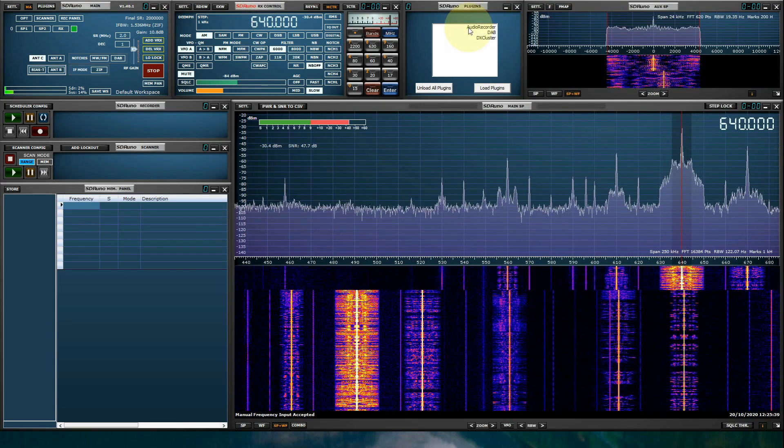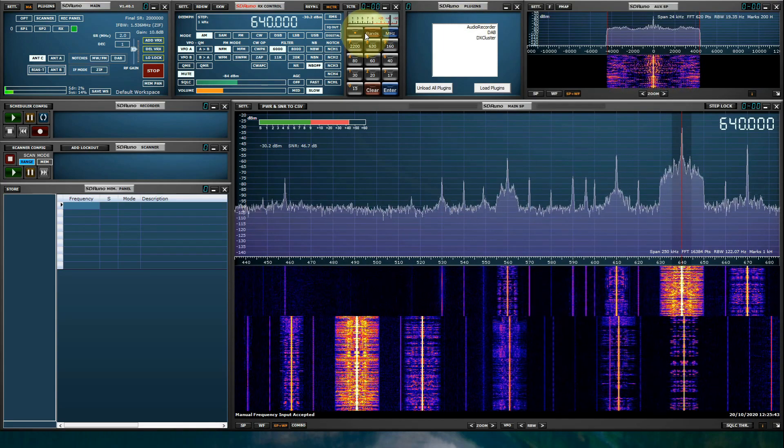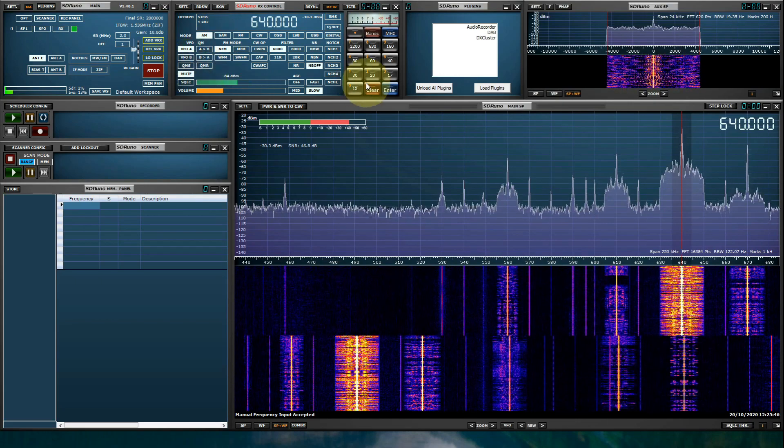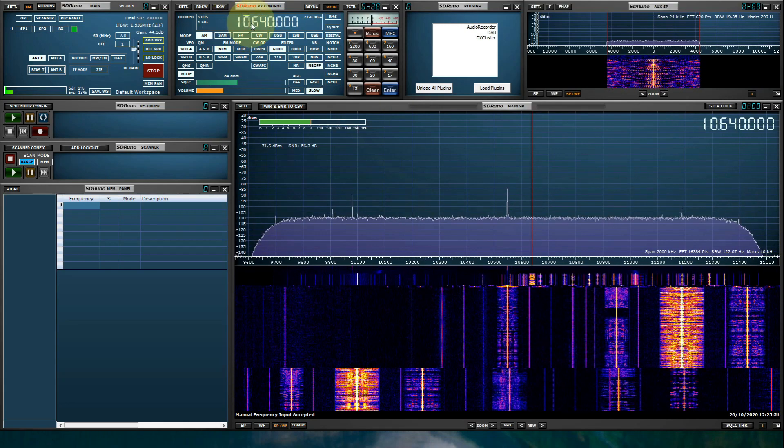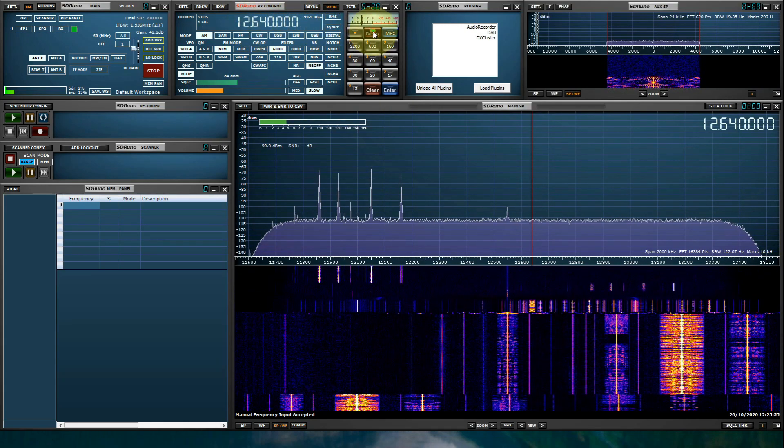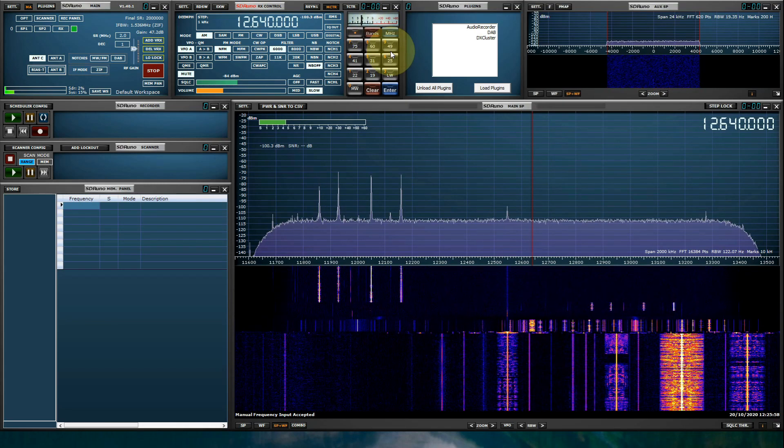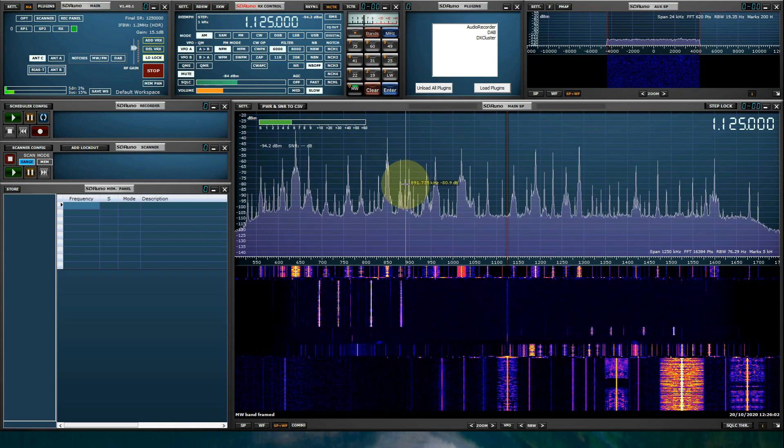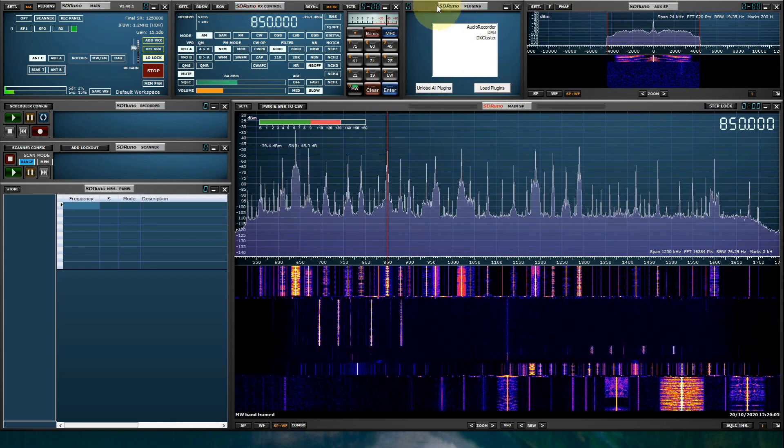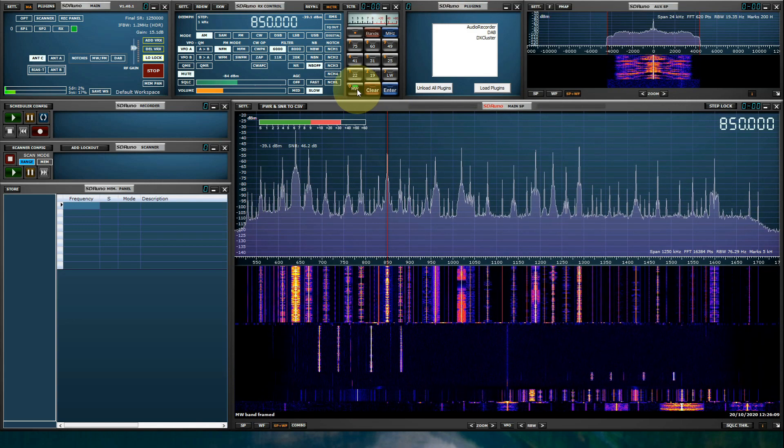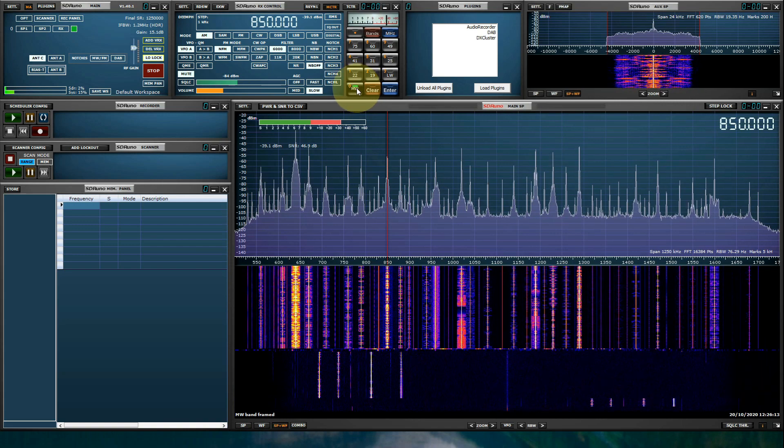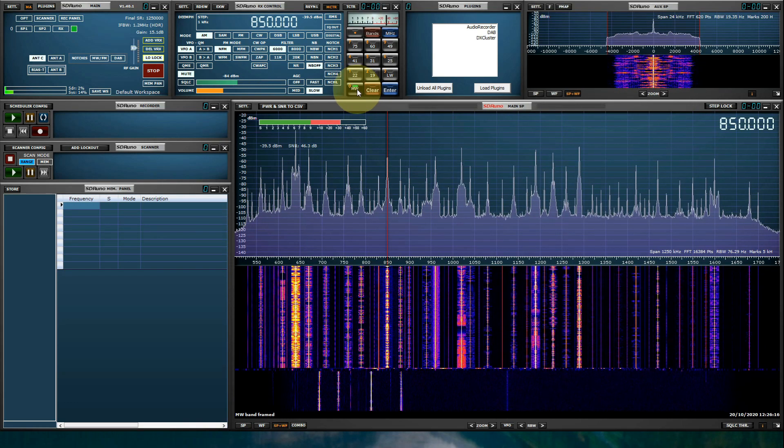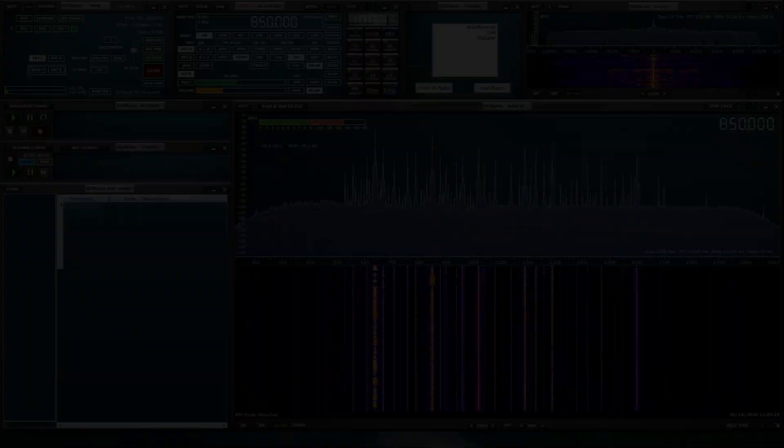I can also use the band buttons, as I mentioned earlier, to put me in a specific band automatically. So let's zoom out. Let's tune a bit higher. Oh, much higher than the medium-wave band. And let's use the band buttons. So we will select broadcast and medium-wave. Please remember that if you do use the band buttons to unframe the band, by making sure that this green indicator is not illuminated.